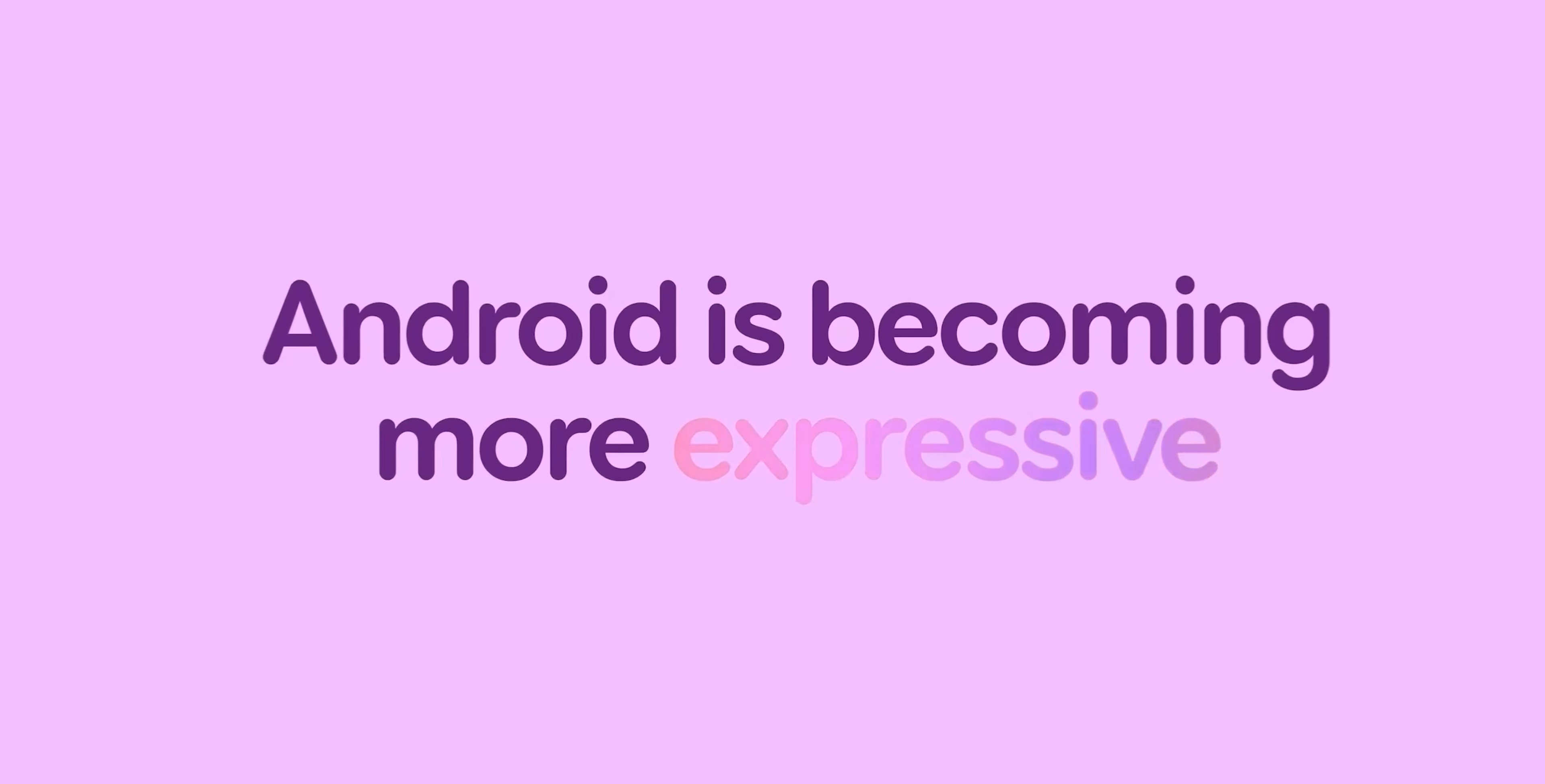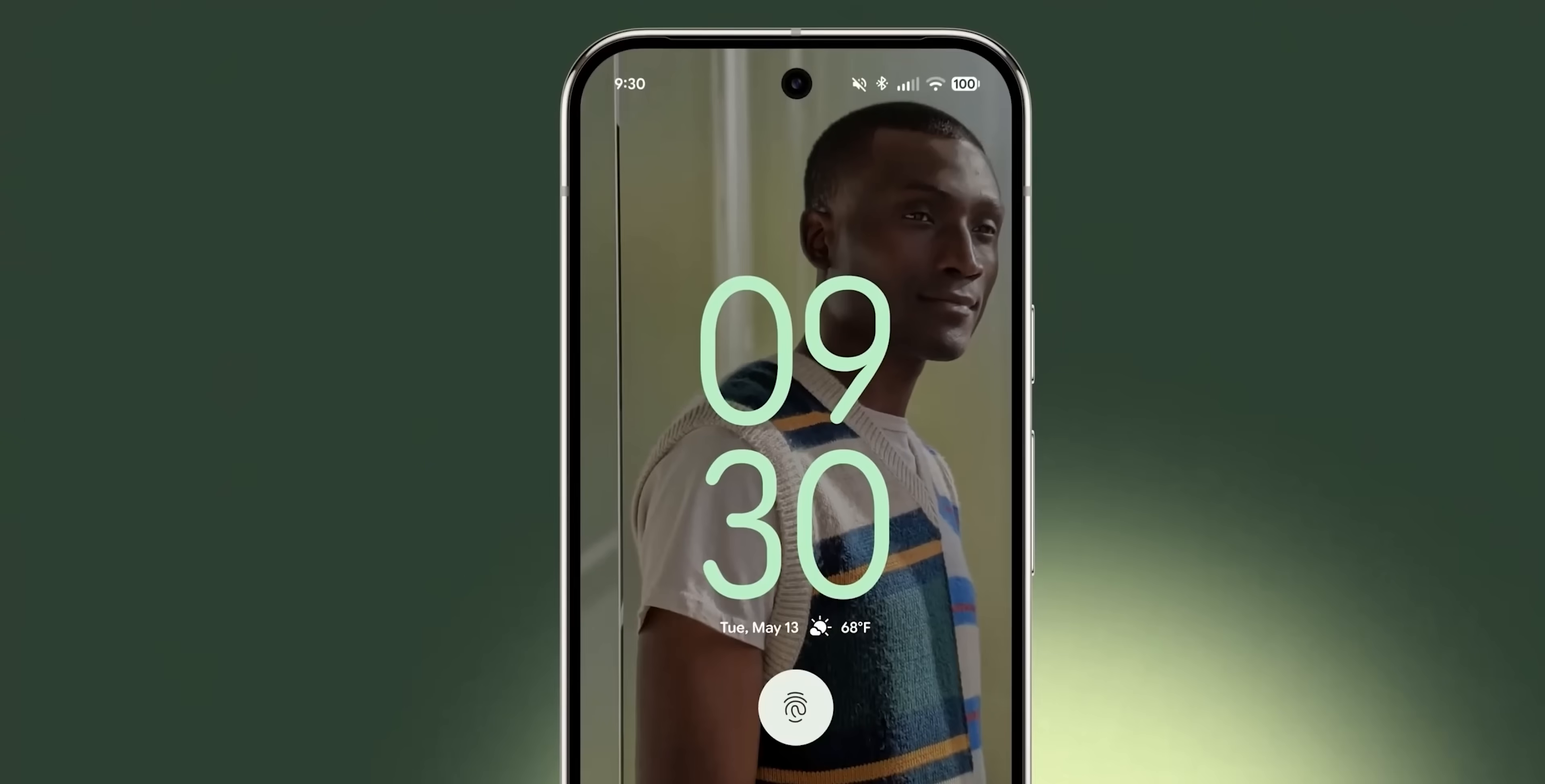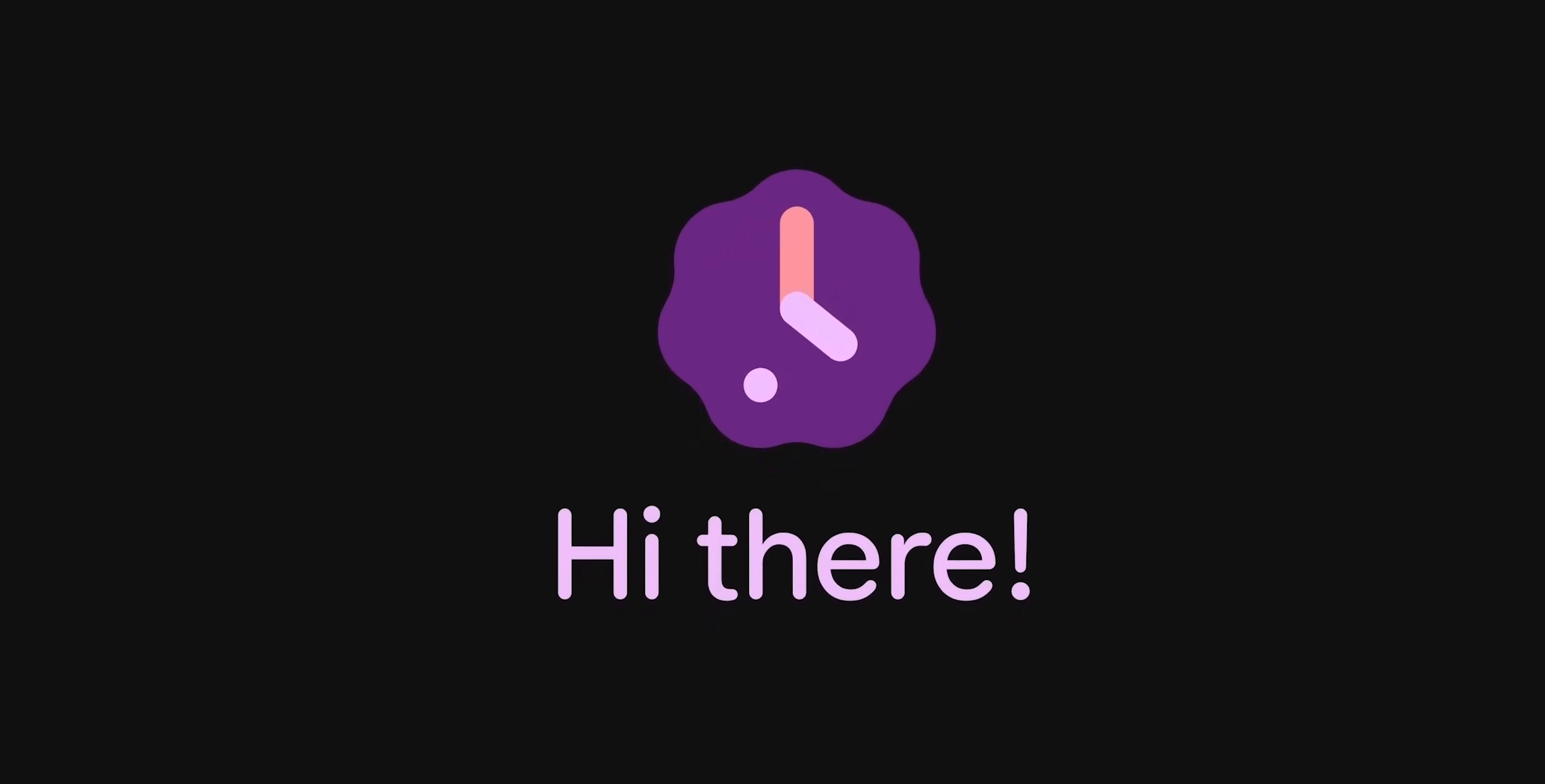Google just revealed Android 16 and I just love it. From the way things are designed to how the new expressive animations look, I'm excited to try it in real life but till then let's take a closer look at the new changes.